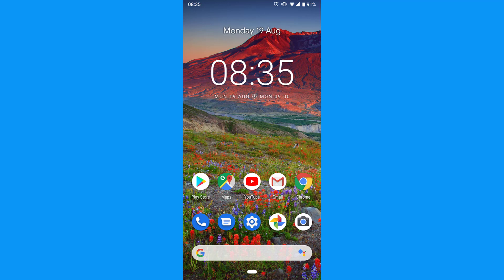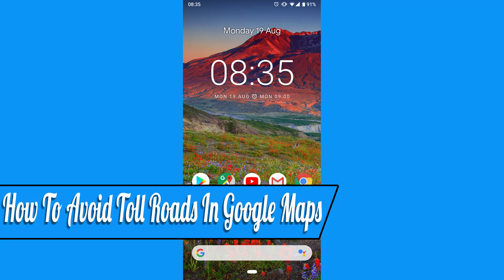Hello everyone, and welcome back to another how-to tutorial. In this video I will show you how to avoid toll roads in Google Maps.